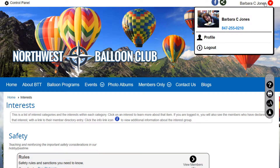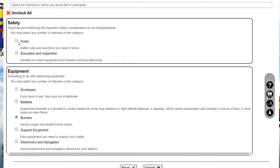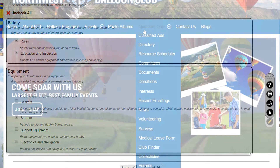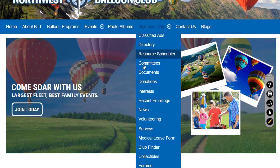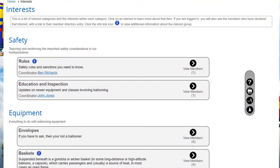There are two ways to do this. Members can click on their profile and select Interests to easily check or uncheck multiple interests at once, or they can select Interest from the menu, which provides more information.